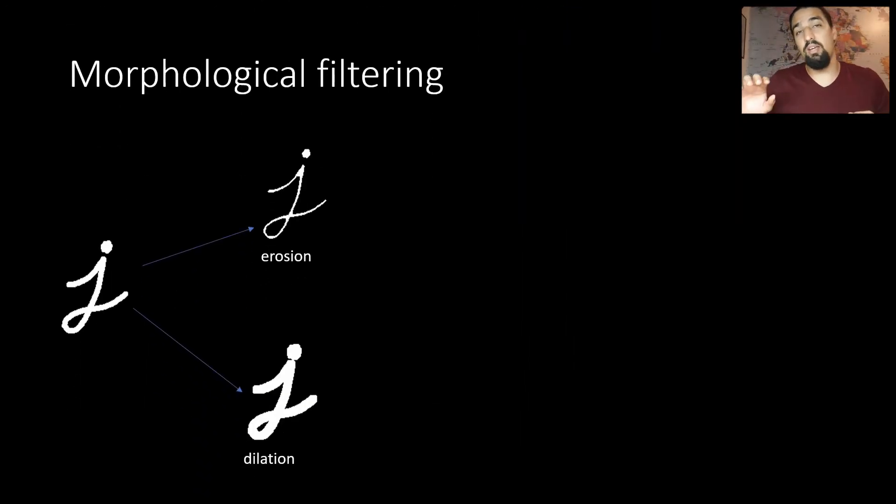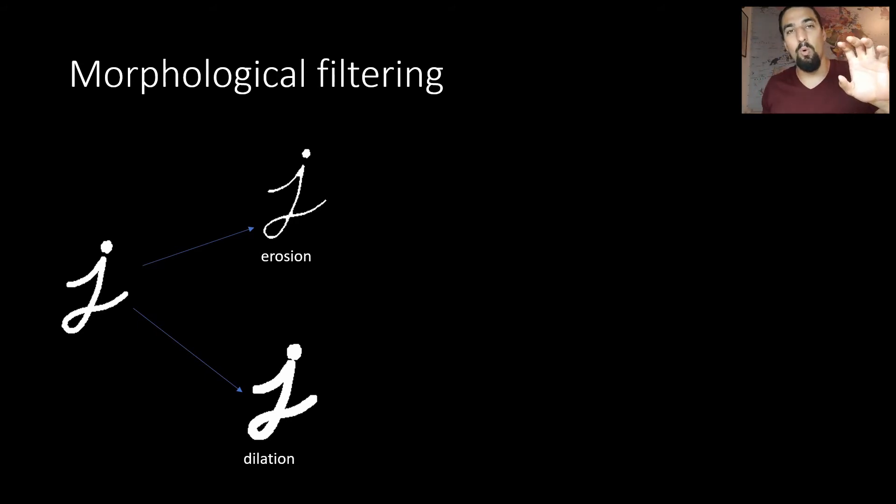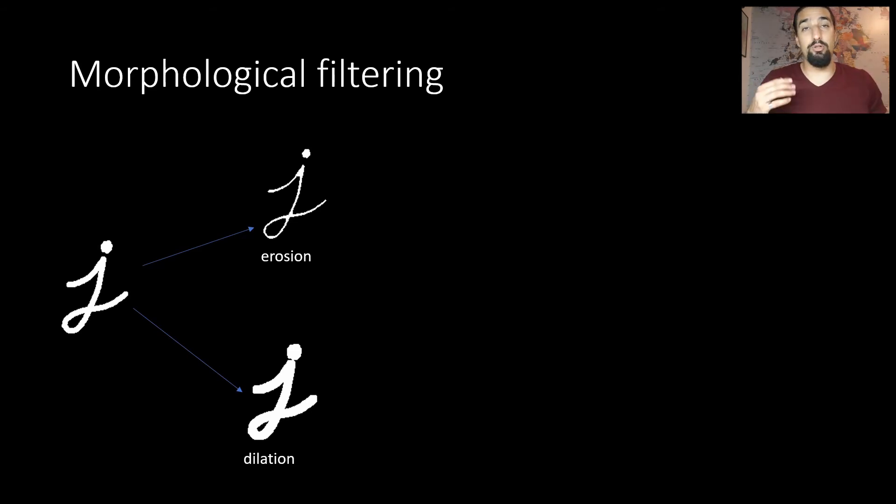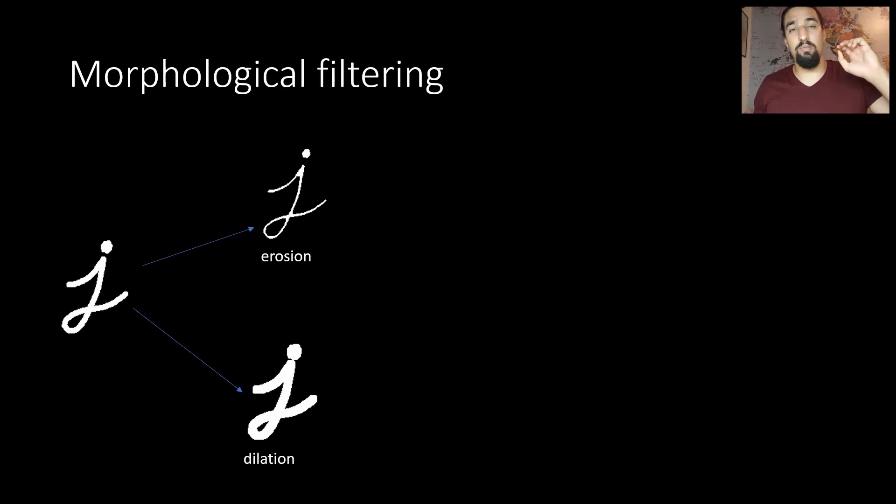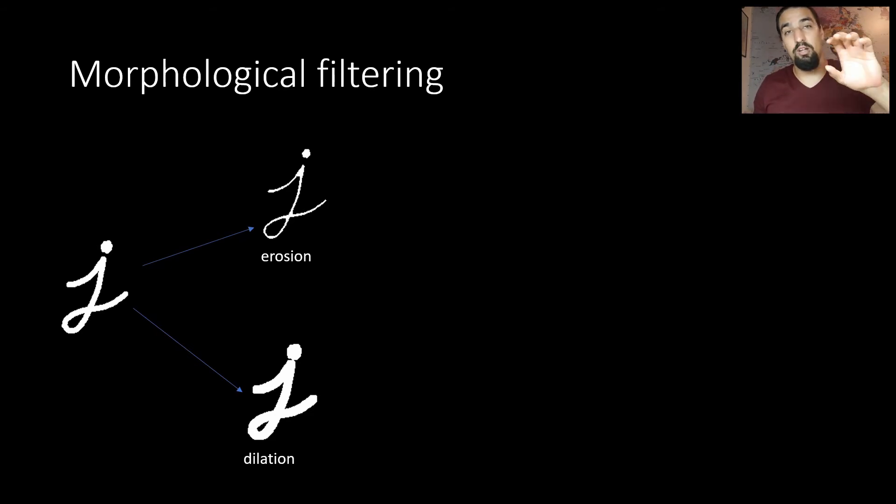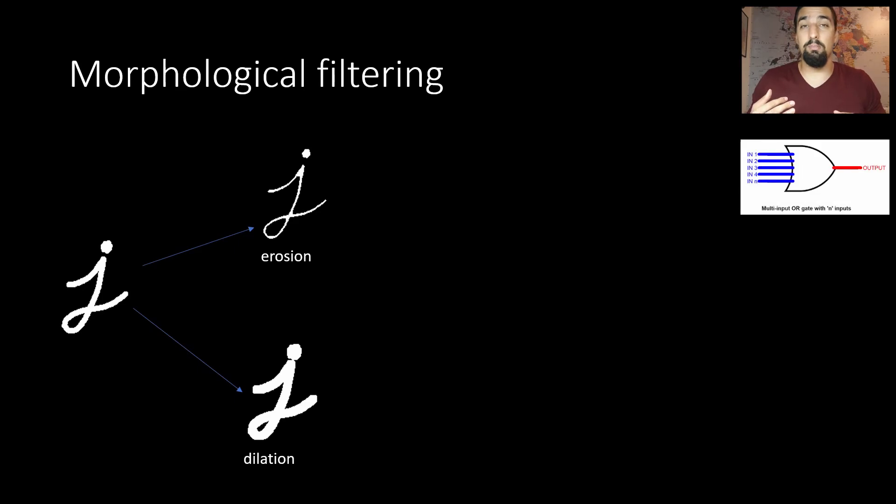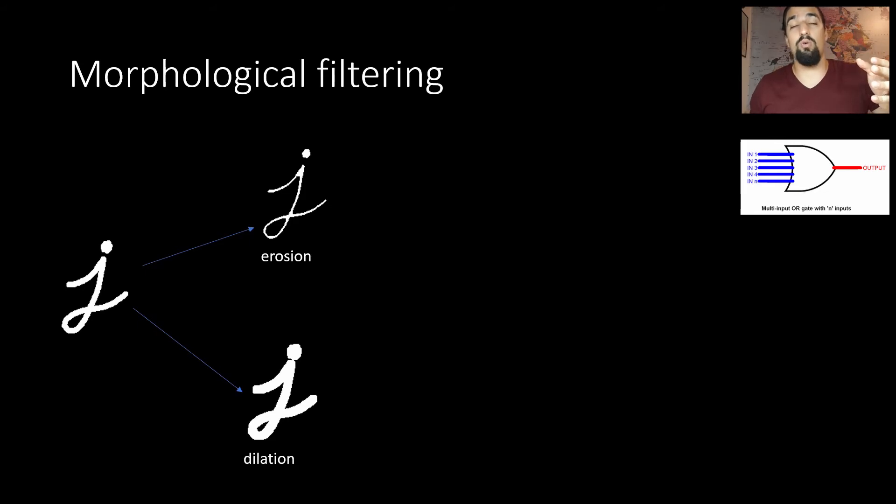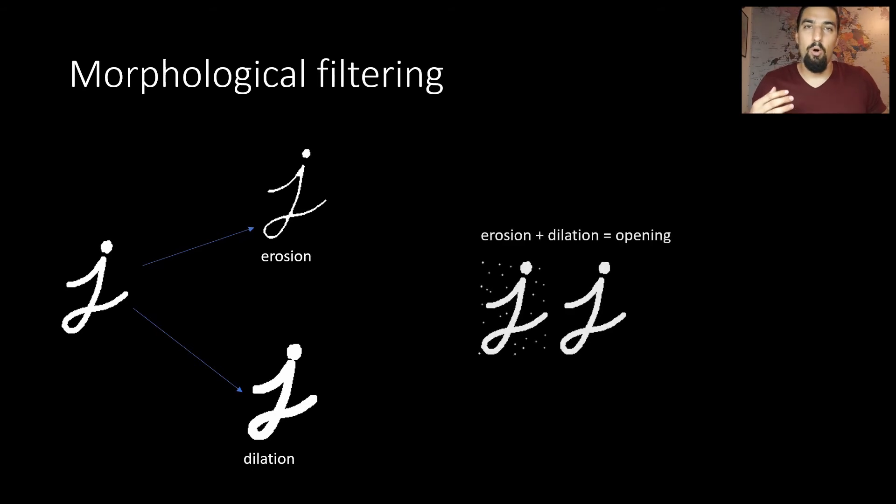The second thing you need to know about is morphological filtering. You take binary images as input and process with something called the structuring element or kernel, which is a simple binary mask. You can either do erosion where you get smaller area, or dilation where you get bigger area. The way you implement this is if you know about logic gates, it's a multiple input AND for erosion or OR gate for dilation.